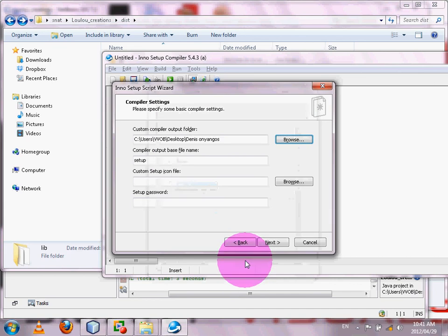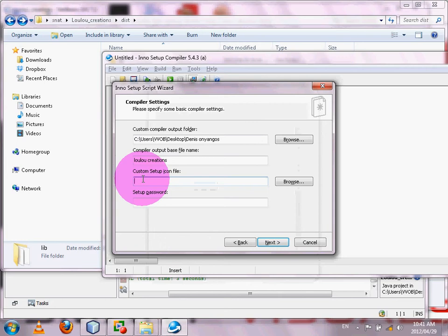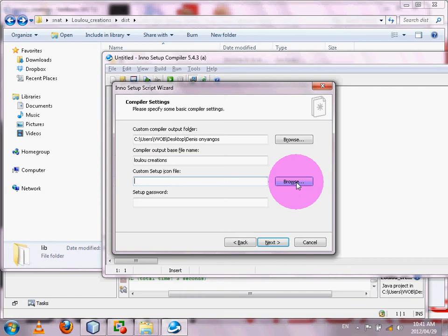Enter the name of the installer file so the user sees it while installing — mine is 'Lulu Creations'. If you have an icon .ico file, browse and select it. You can also set up a password for your software so that it can't be used without authorization. Then click Next.